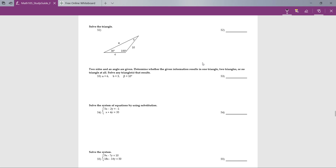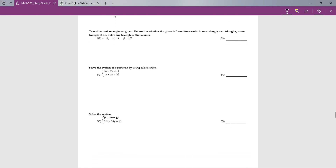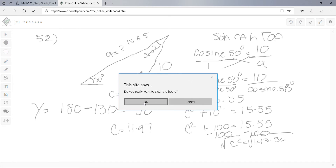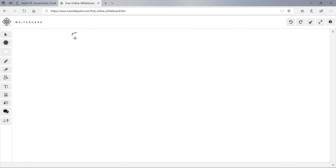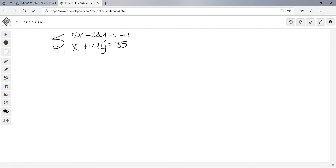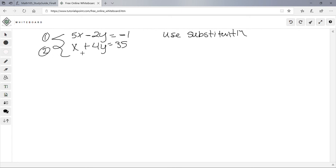Number 54: solve the system by substitution. Equation 1: 5x - 2y = -1. Equation 2: x + 4y = 35. I'll solve equation 2 for x by subtracting 4y: x = 35 - 4y.